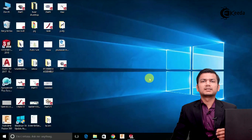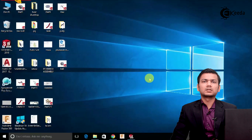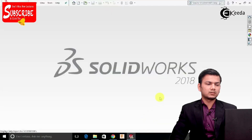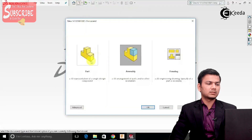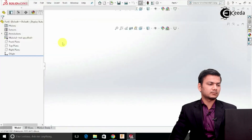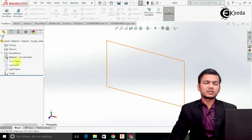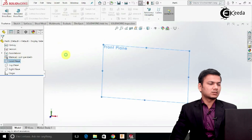Let's see how to create the staircase assembly. We'll first create the slide. For that, go to the new tab, select the part, click OK. Now first I will select the front plane to create the slide.